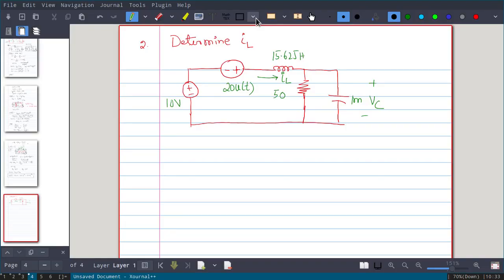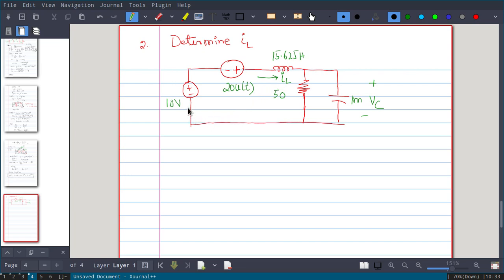In this video, we will solve one more problem: determine I_L, the current passing through the inductor. We have two voltage sources — one is 10 volt, another is 20 volt multiplied by u(t). That means this voltage source will be active only for t greater than 0. When t is less than 0, it is inactive, meaning its value will be 0. So for t less than 0, that voltage source can be considered as a short circuit.